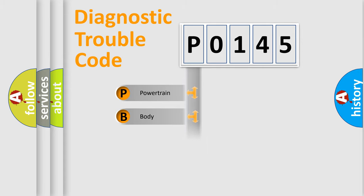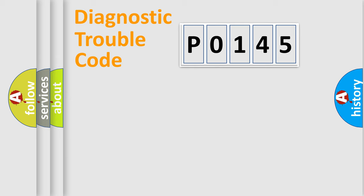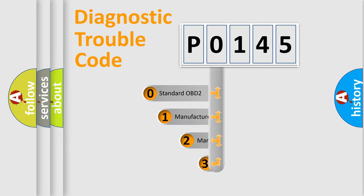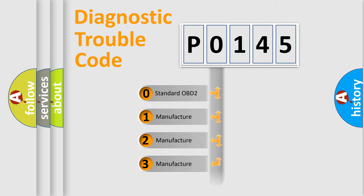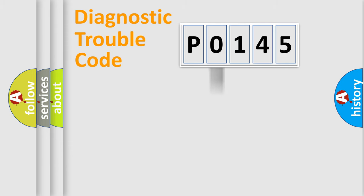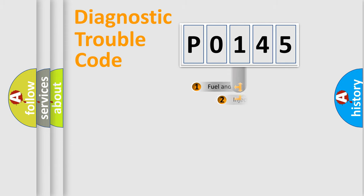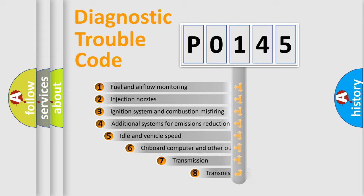Powertrain, body, chassis, network. This distribution is defined in the first character code. If the second character is expressed as zero, it is a standardized error. In the case of numbers 1, 2, 3, it is a more prestigious expression of the car-specific error.